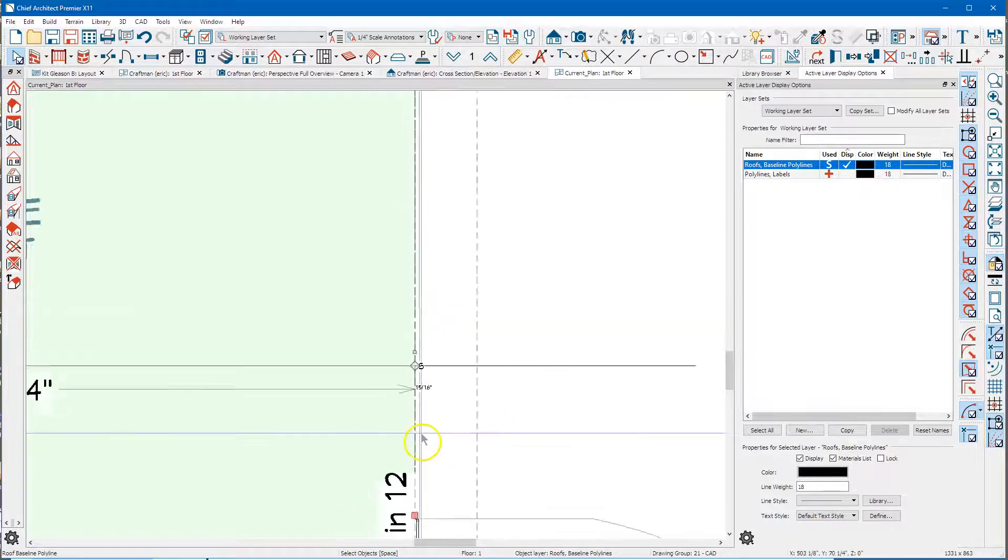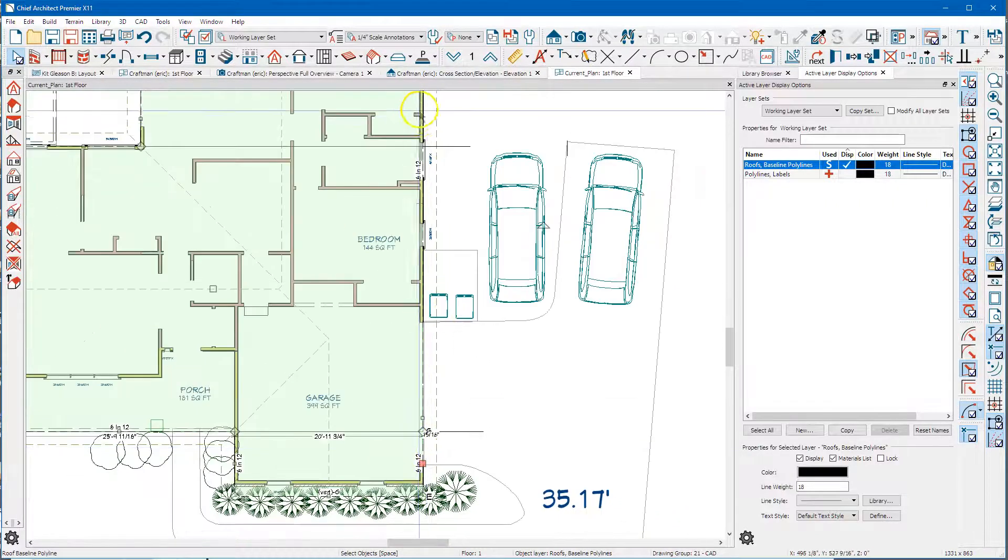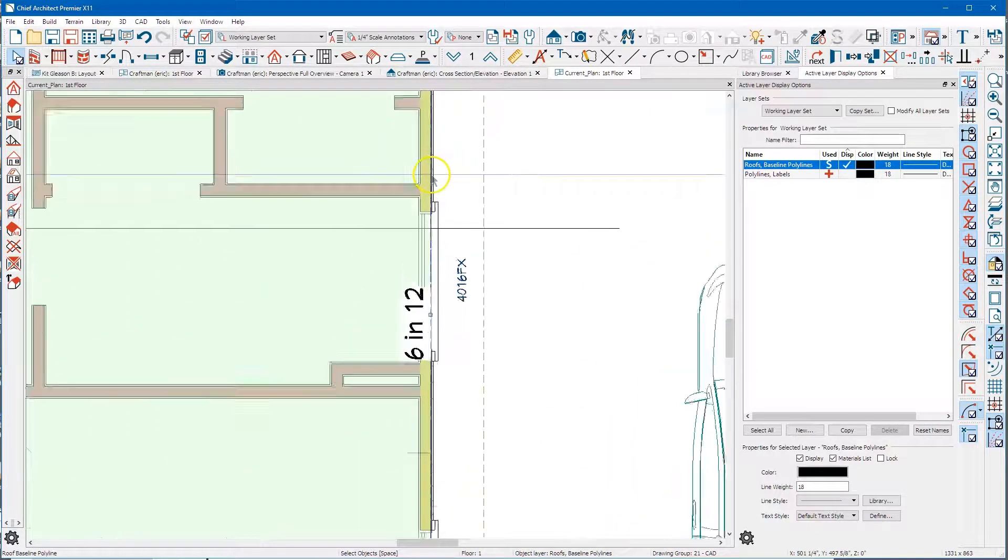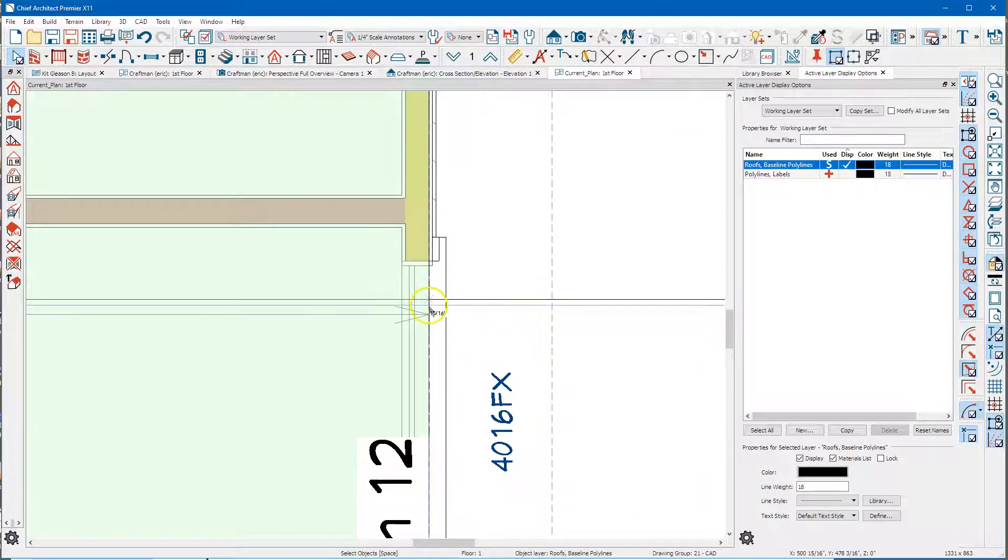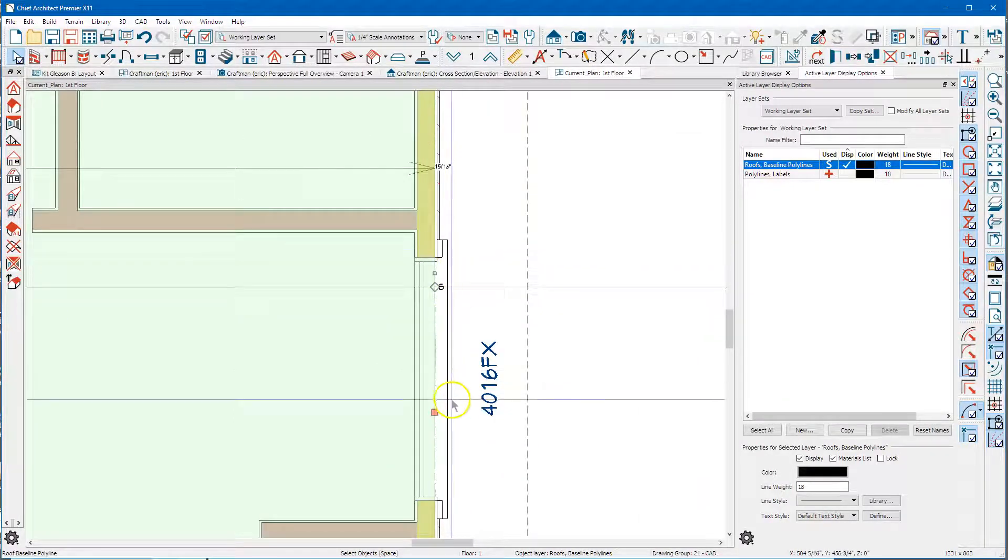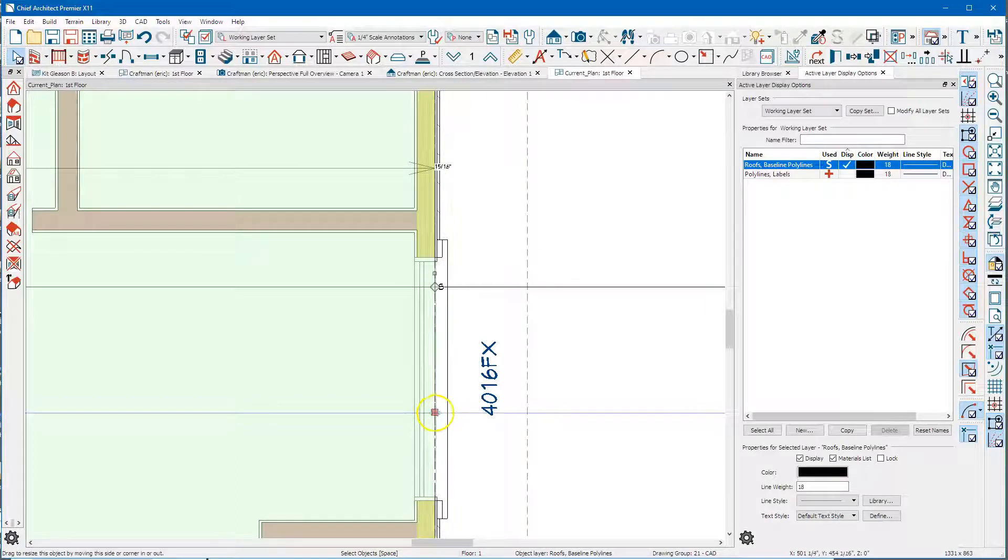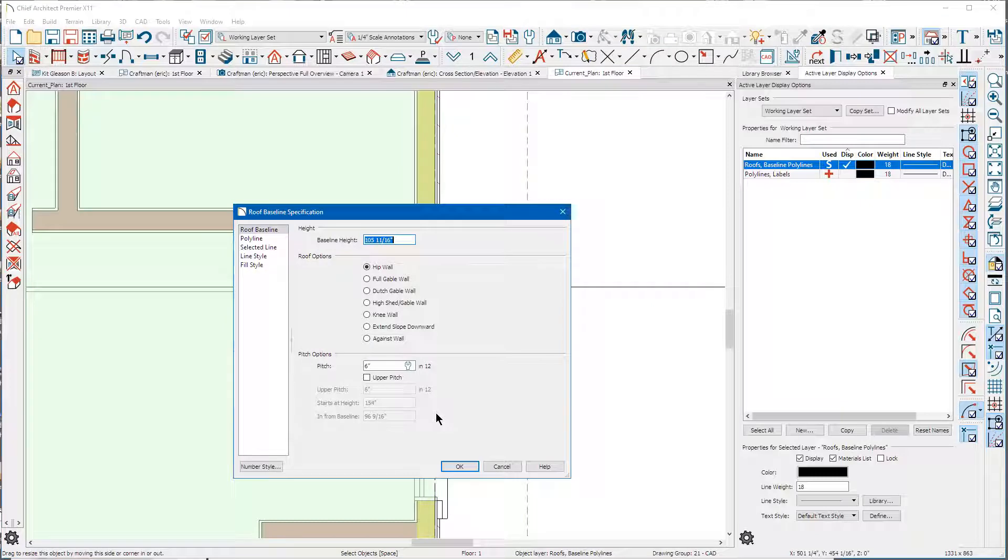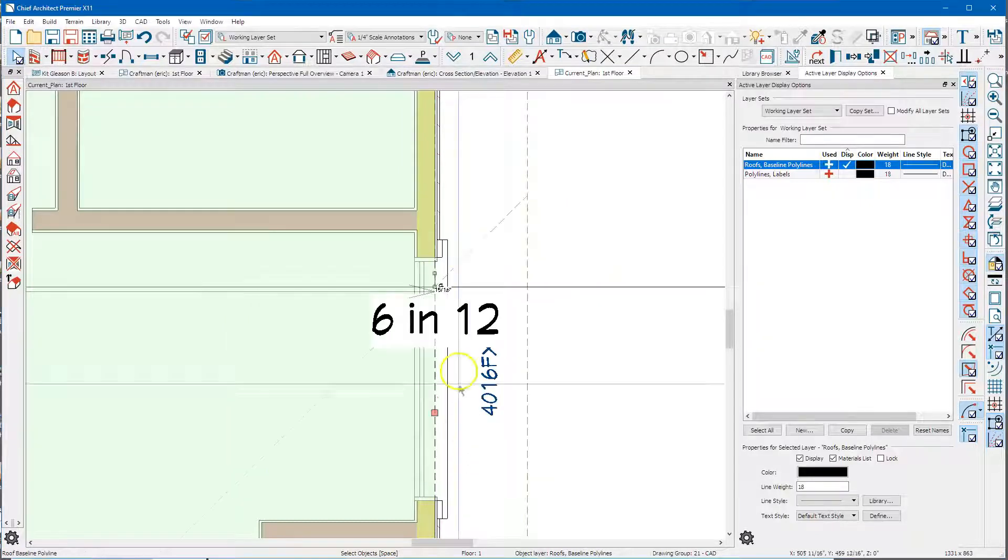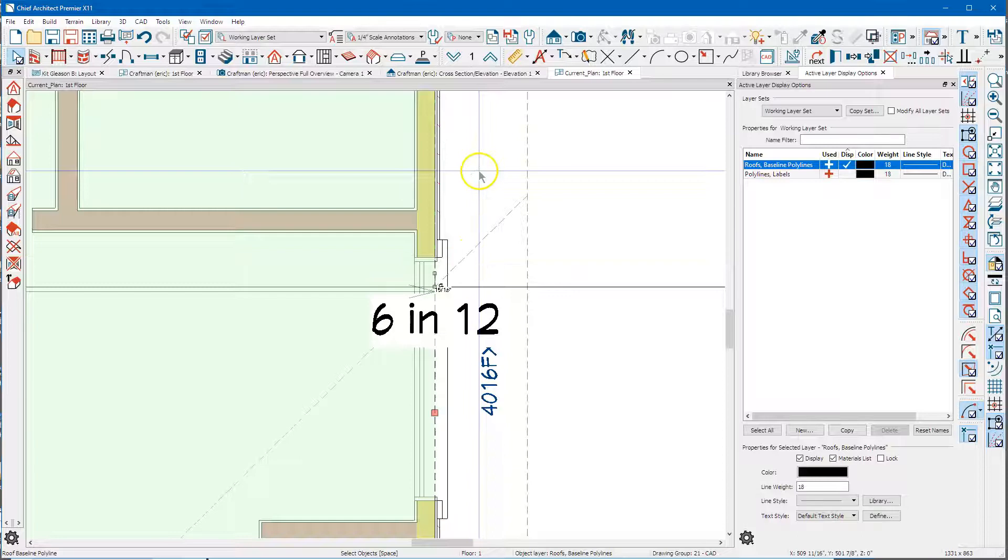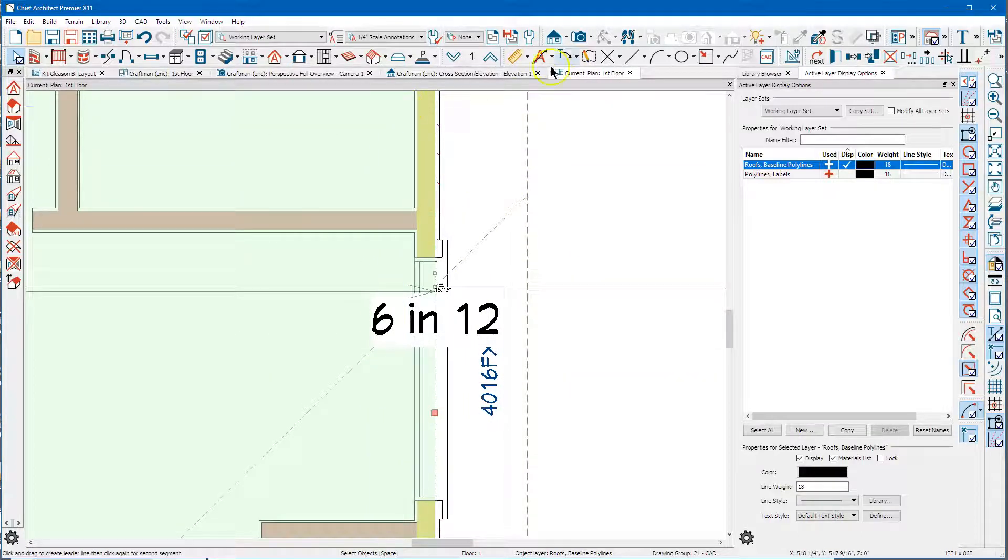And then this little red selection handle here, double click that and change it to full gable wall, say okay, and you can see it built a roof plane here. Let's take an overview and see how it looks.